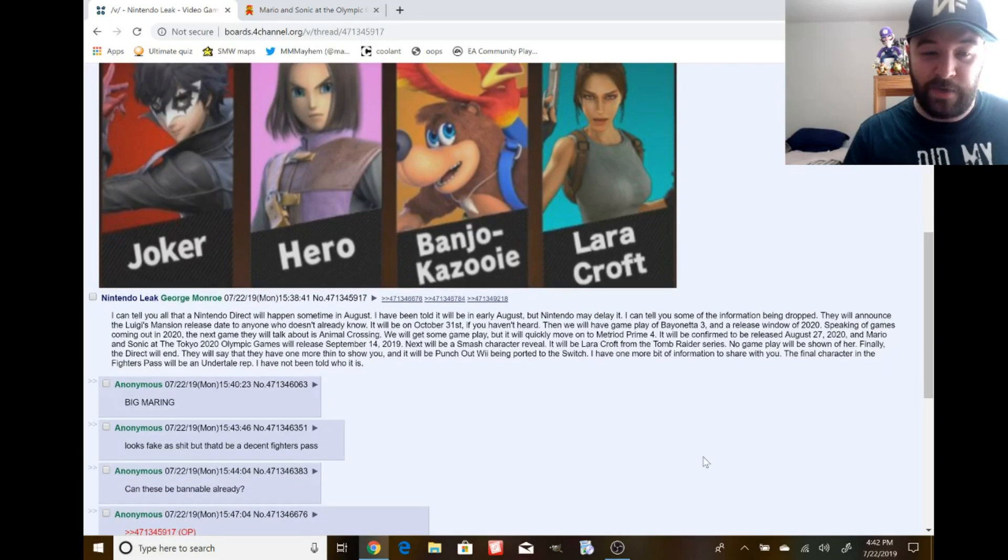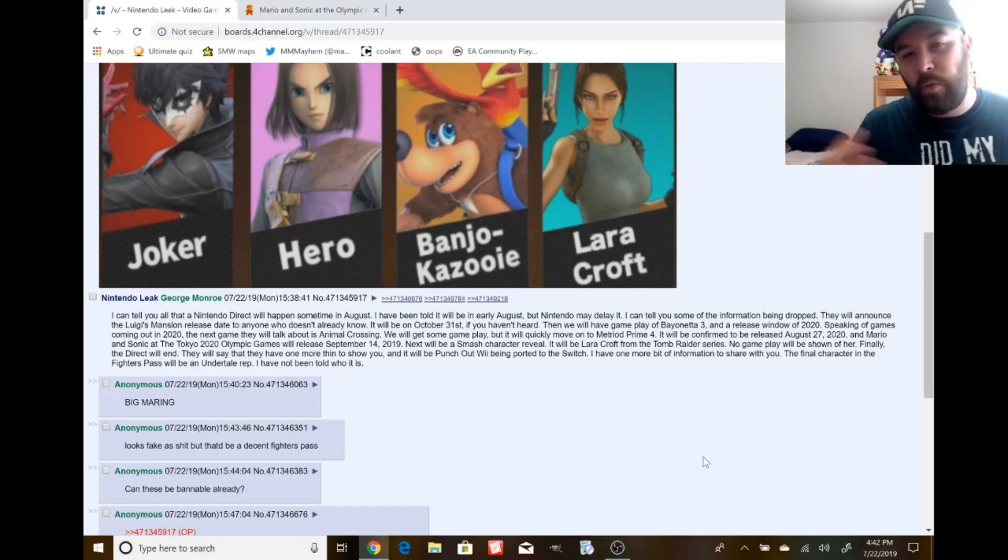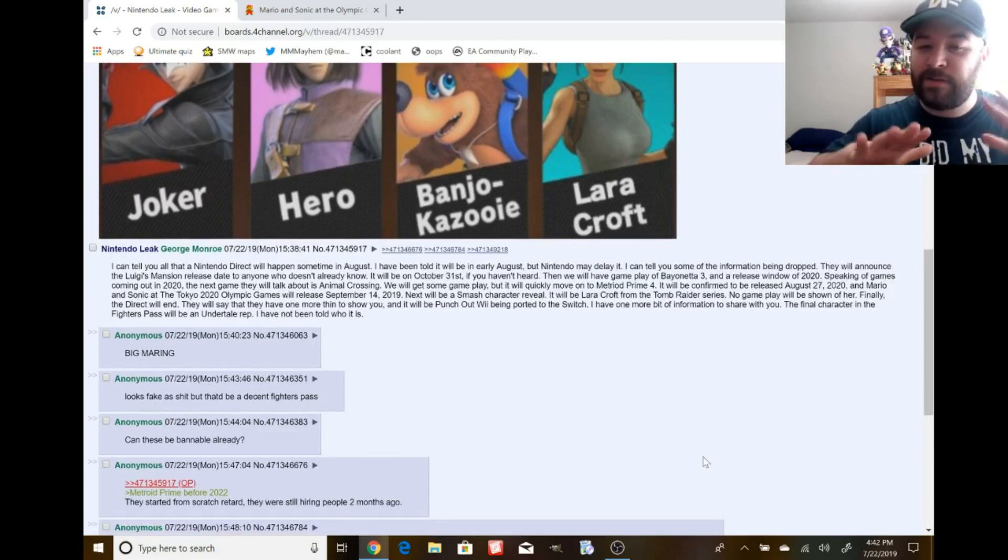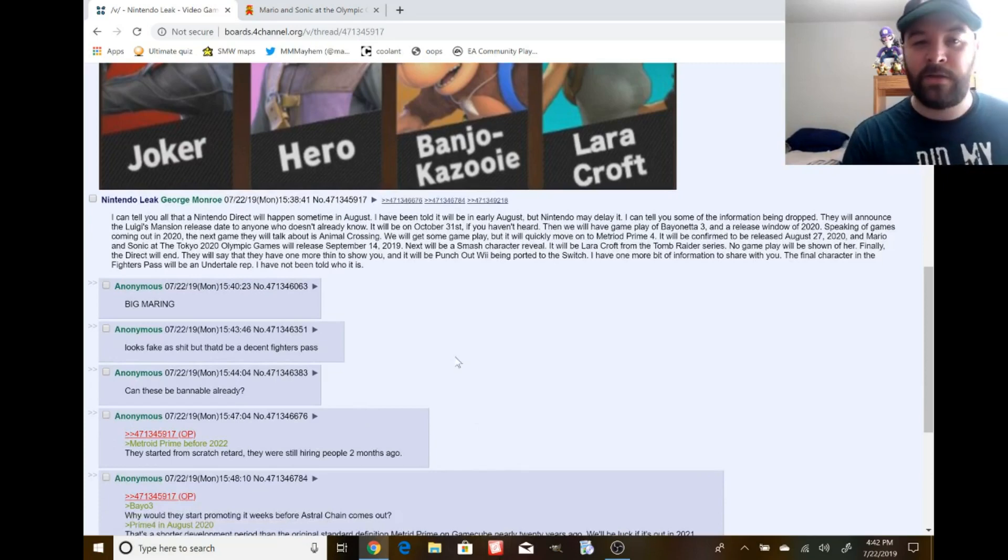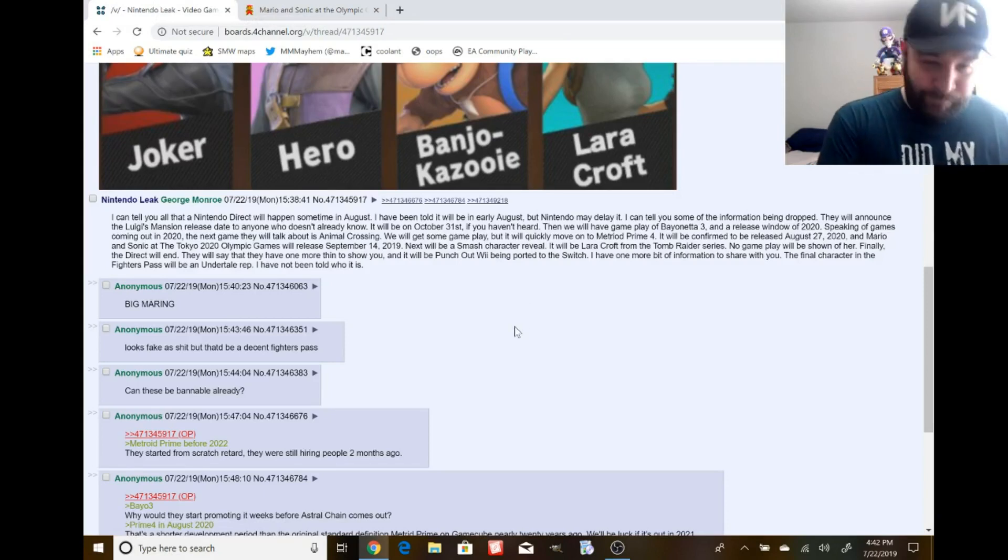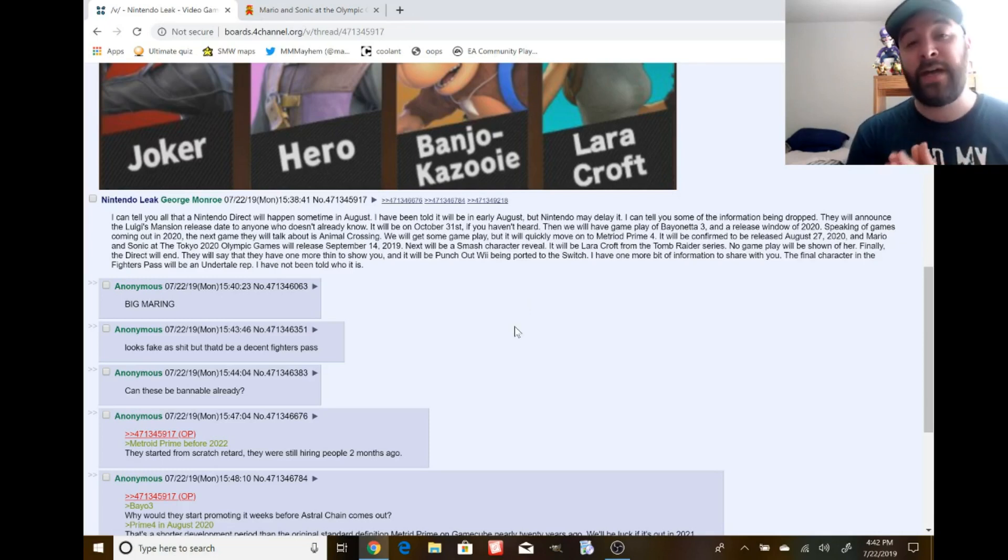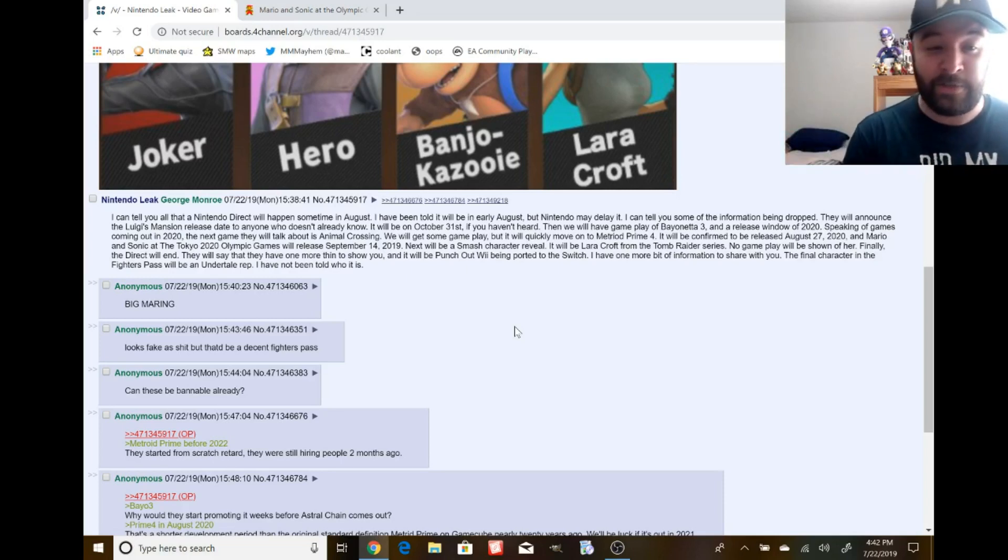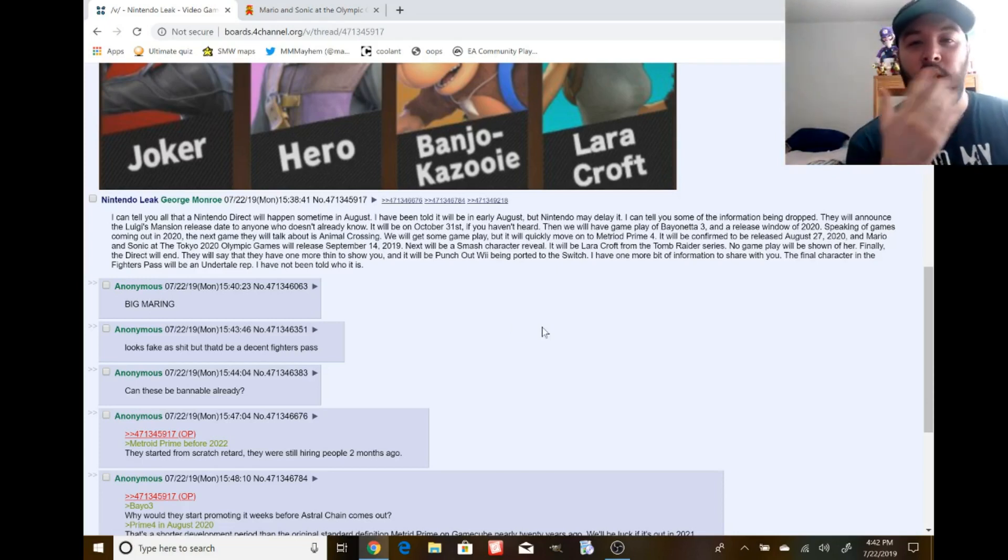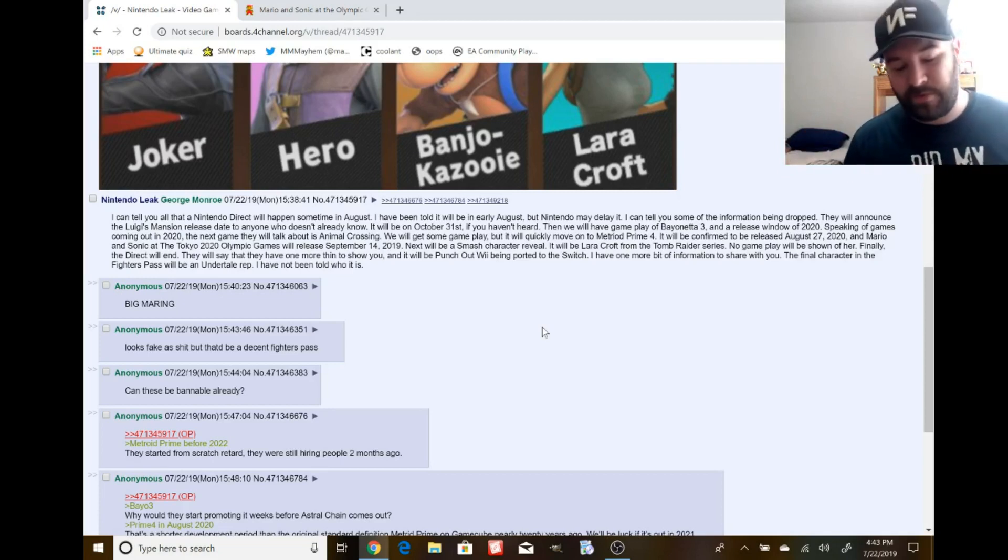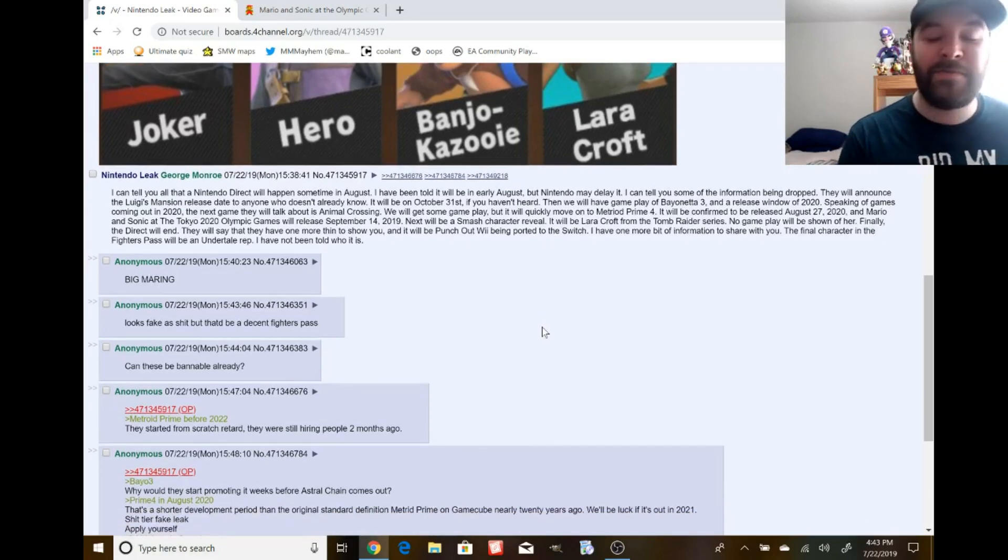Overall, we have a leak of the Nintendo Direct that will be sometime in August, but it could be delayed, but it should be early. We don't know. I'm just trying to cover my tracks on this one. This just reeks of fake BS. We got release dates for a game that has already been told. If you're going to make a fake leak and post it online, check facts, check sources, try to cover your tracks.